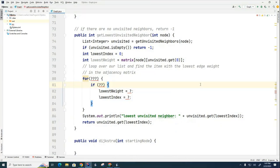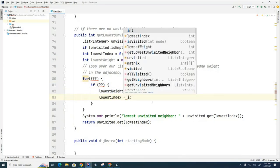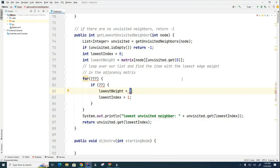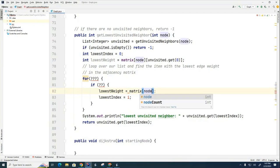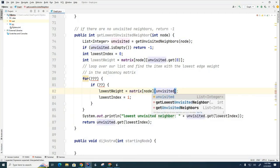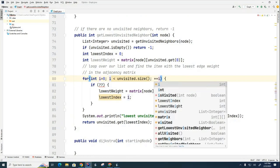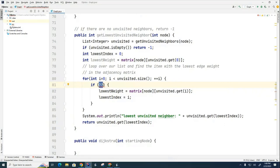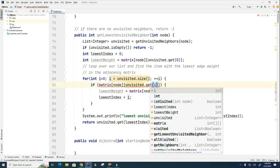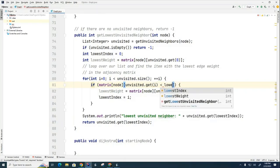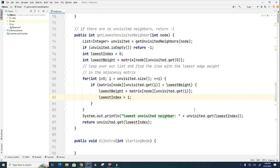I'm going to show you the answer now. When we find the lowest item, we set the index to be i, and the weight is stored in our matrix — so we go matrix[node][unvisited.get(i)]. Then we set up the for loop, and the if statement checks whether the weight in the matrix is less than the lowest weight calculated so far.